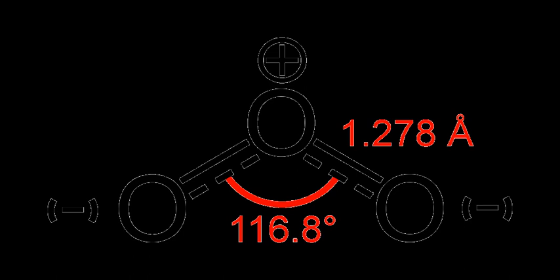Ozone is diamagnetic, with all its electrons paired. In contrast, O2 is paramagnetic, containing two unpaired electrons.